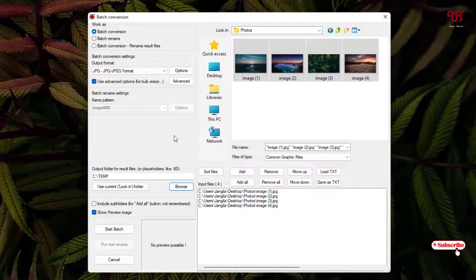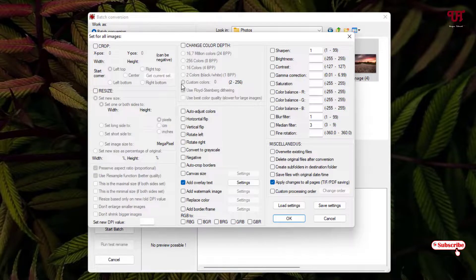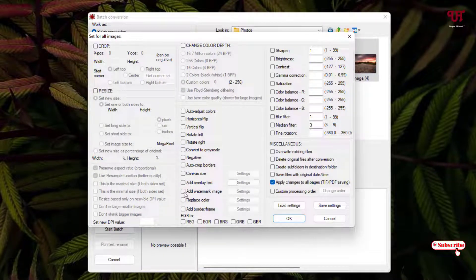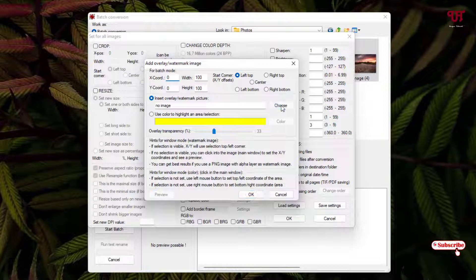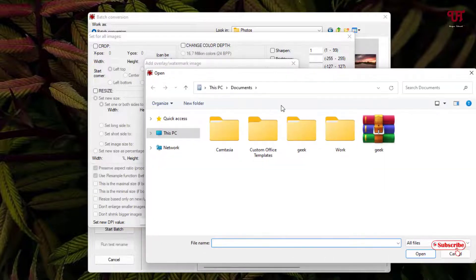Instead of Add Overlay Text, you can select Add Watermark Image. Click on Settings and here you can choose your image file — whichever you want to use as the watermark.